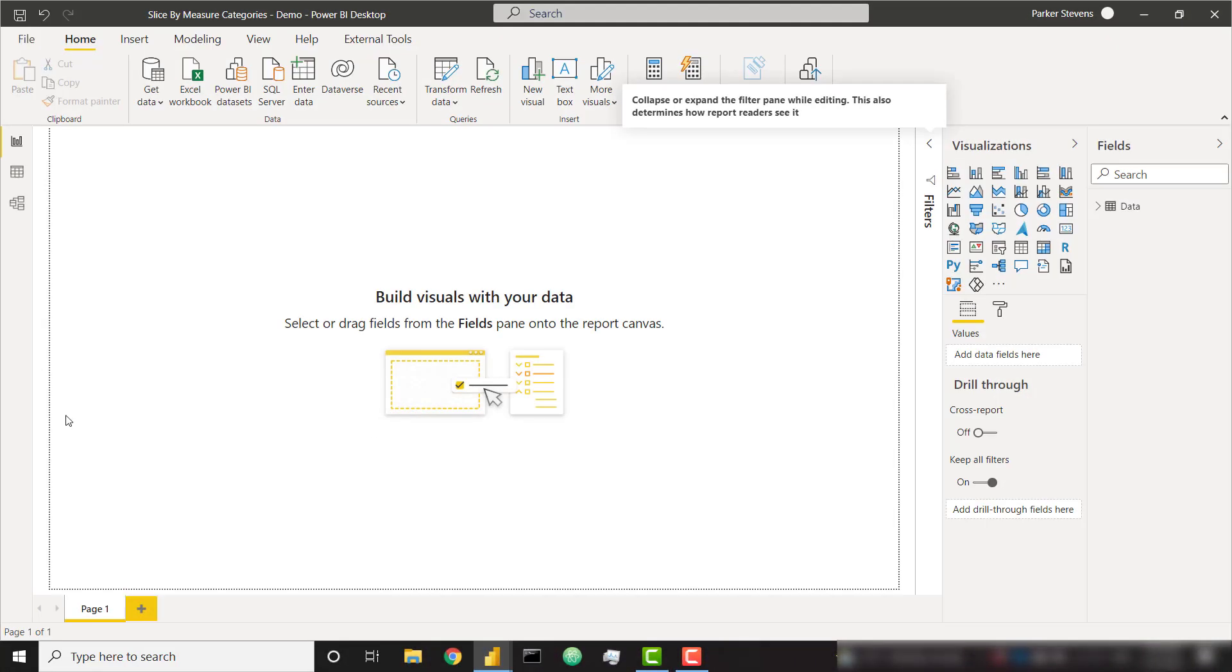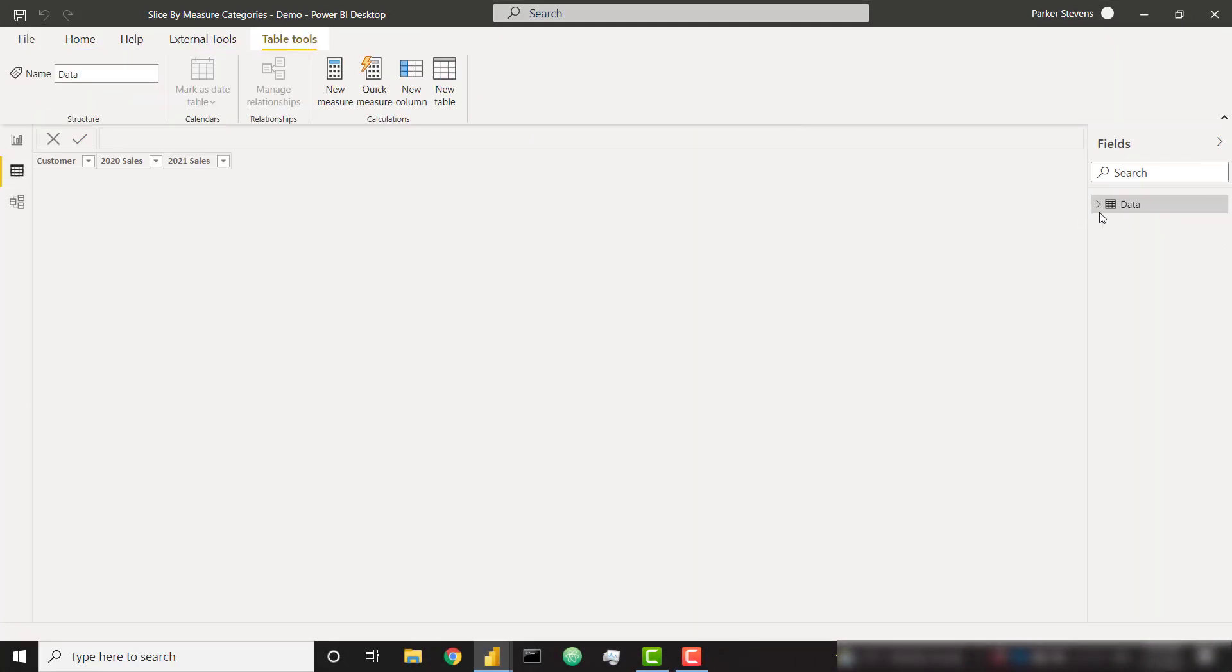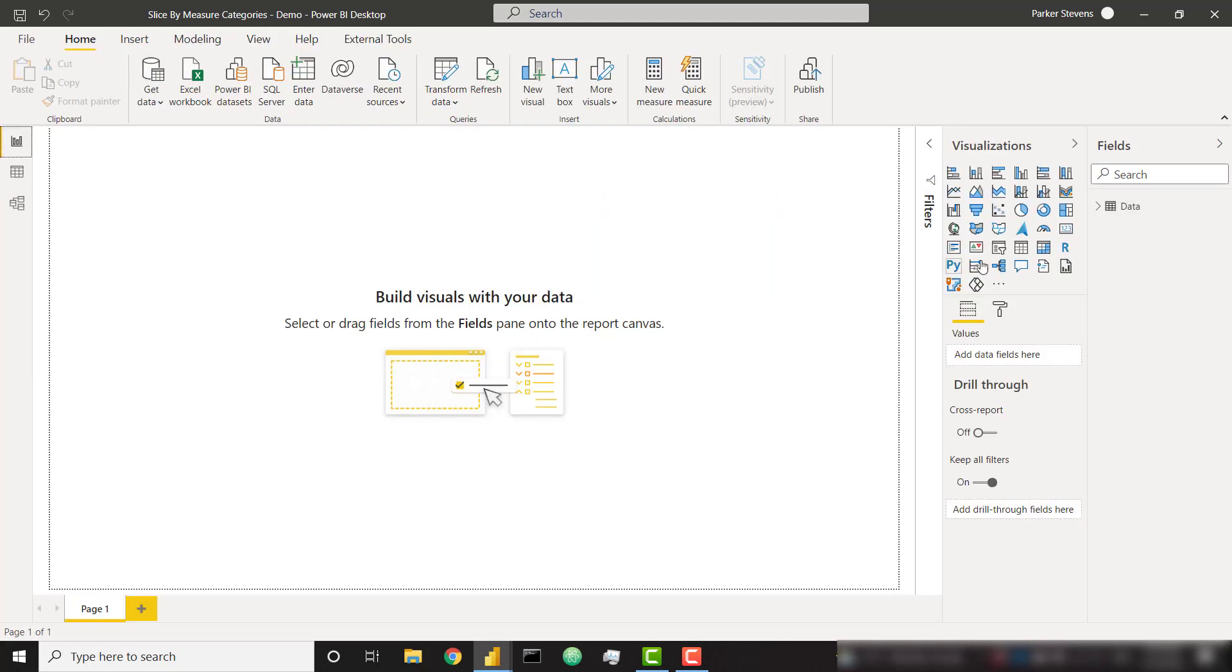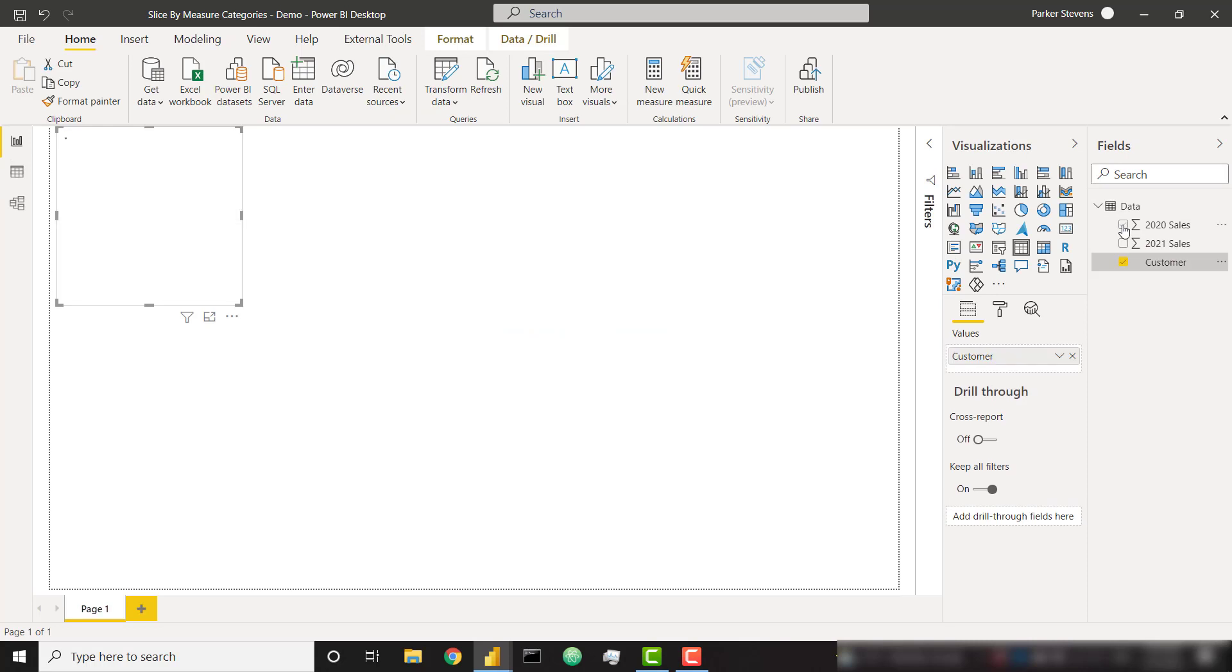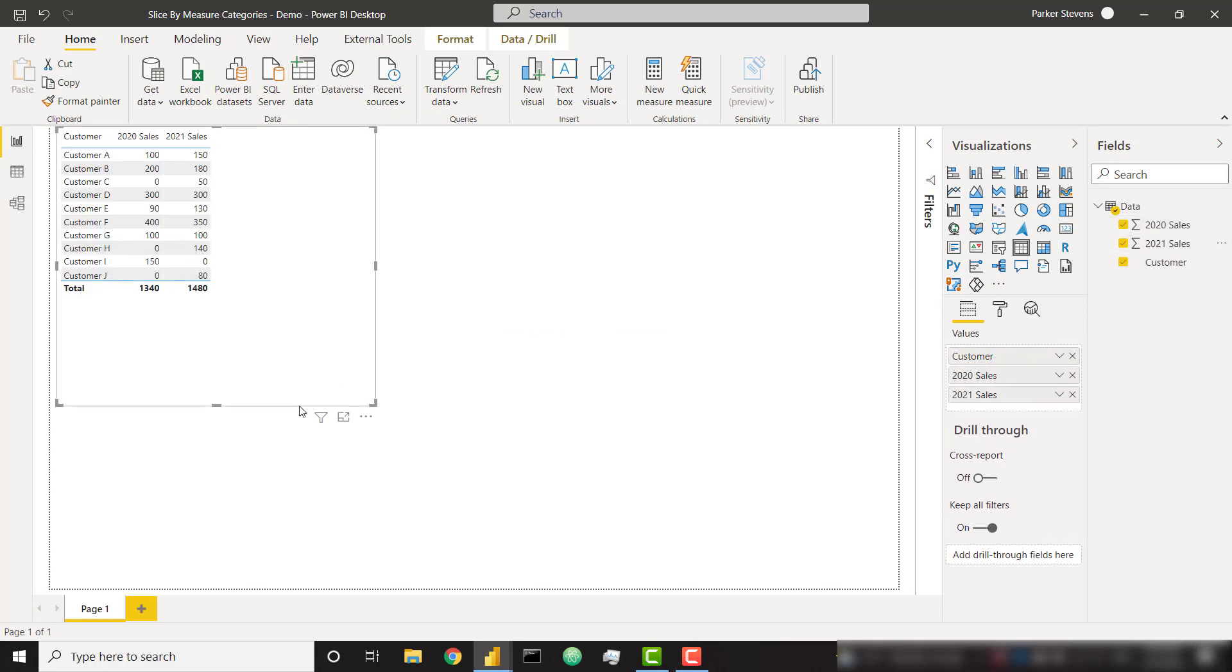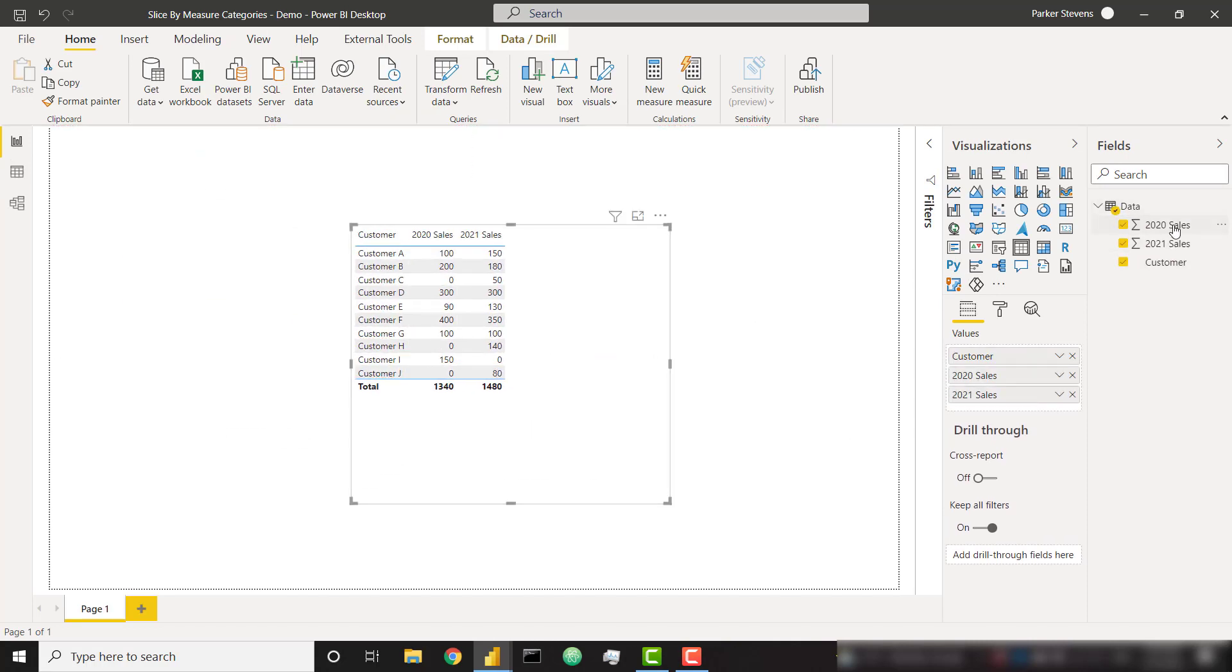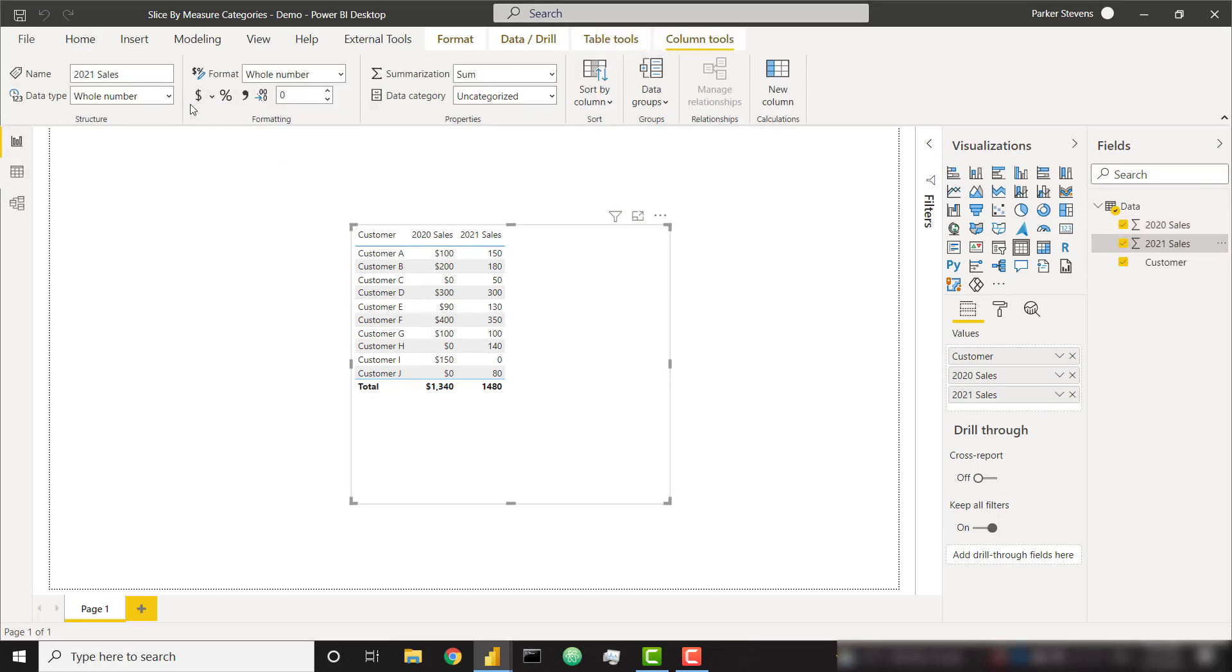Here we are in a new file. I have simply connected to our Excel data source. You can see I have about 10 customers and I have a column for their 2020 sales and 2021 sales. So I'm quickly going to visualize that in a table just by adding all of these columns, and I'm going to make these a currency so that we can visualize them effectively.